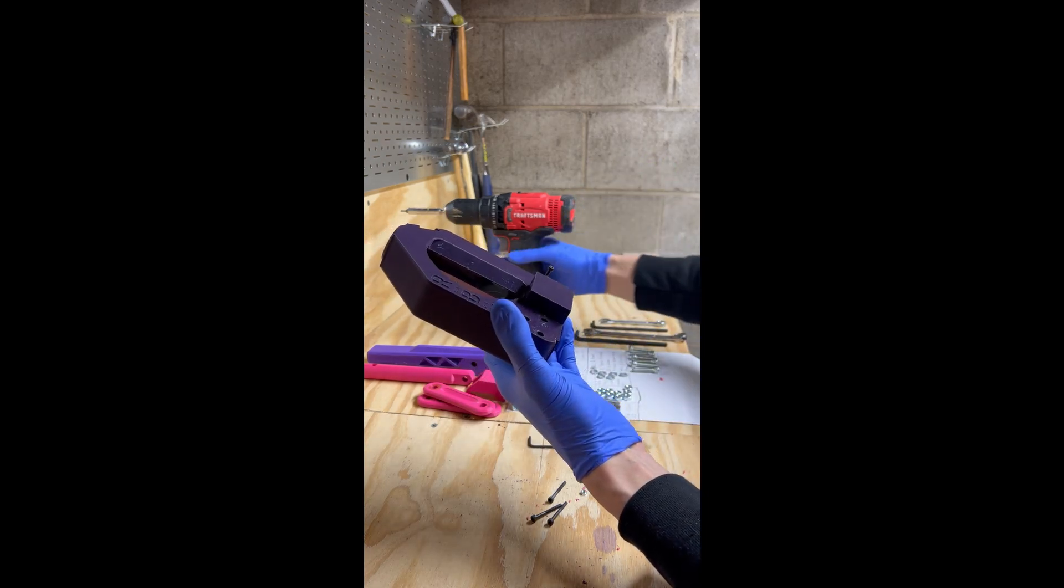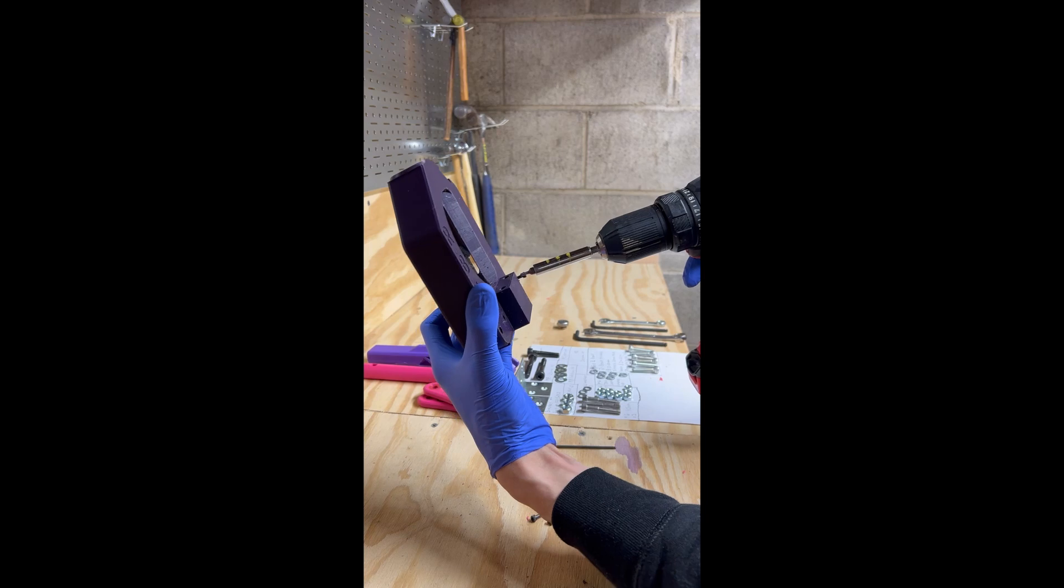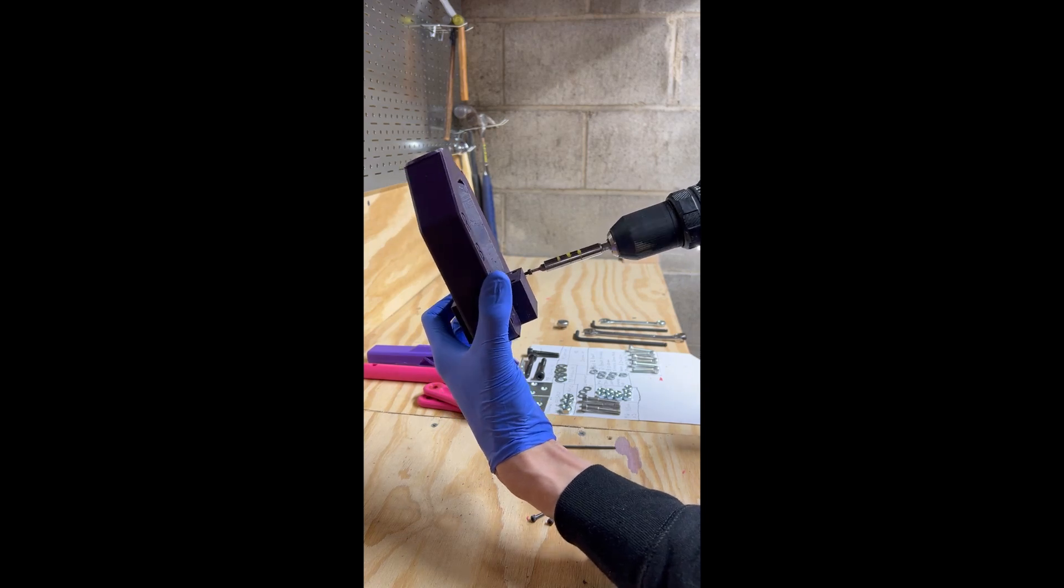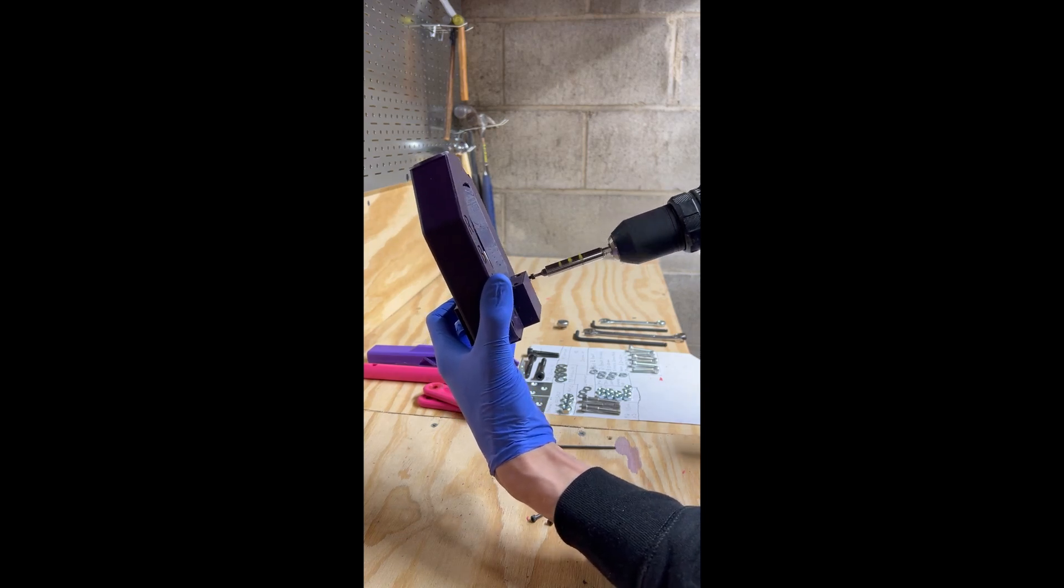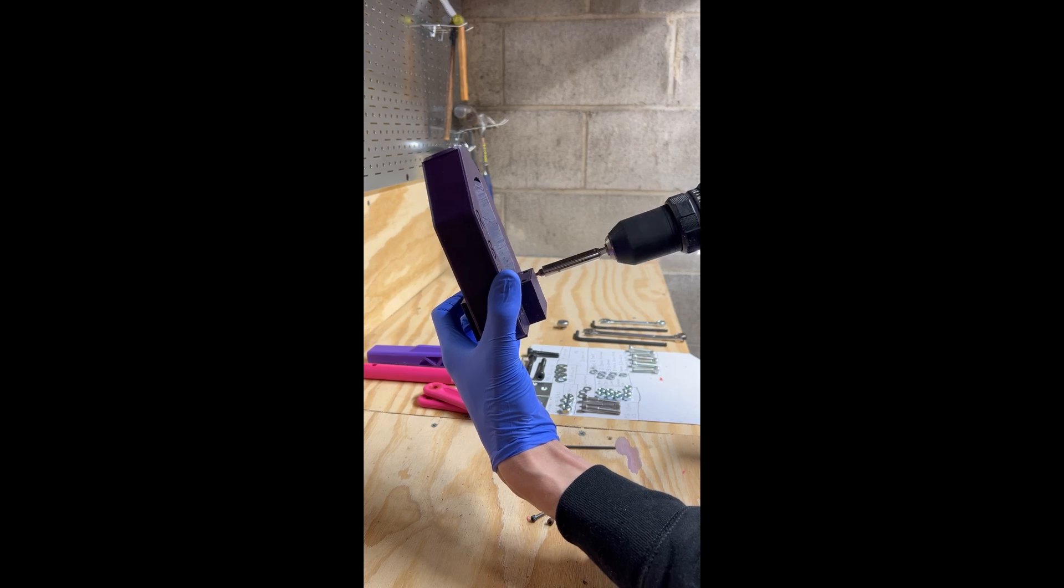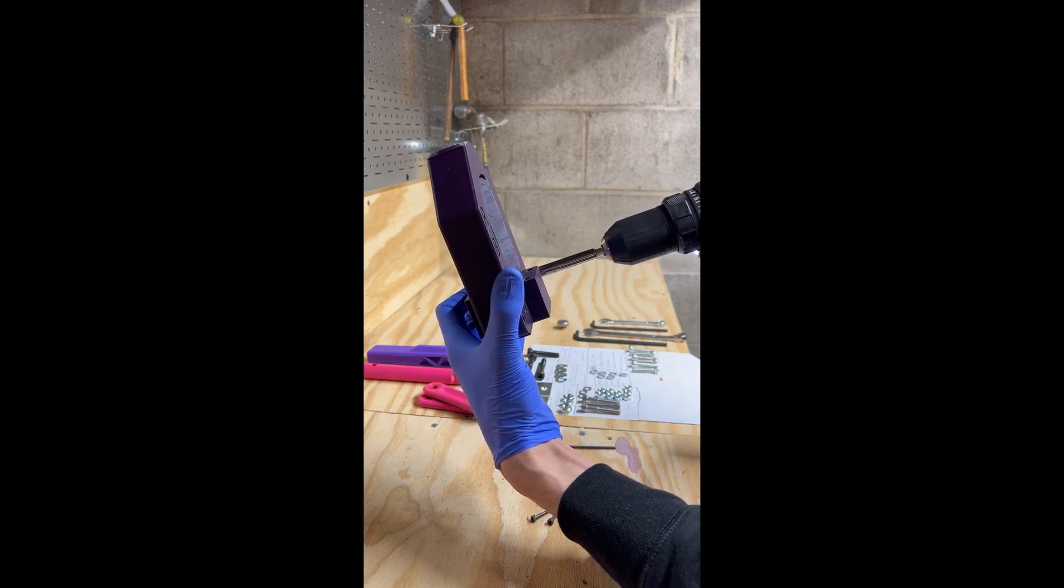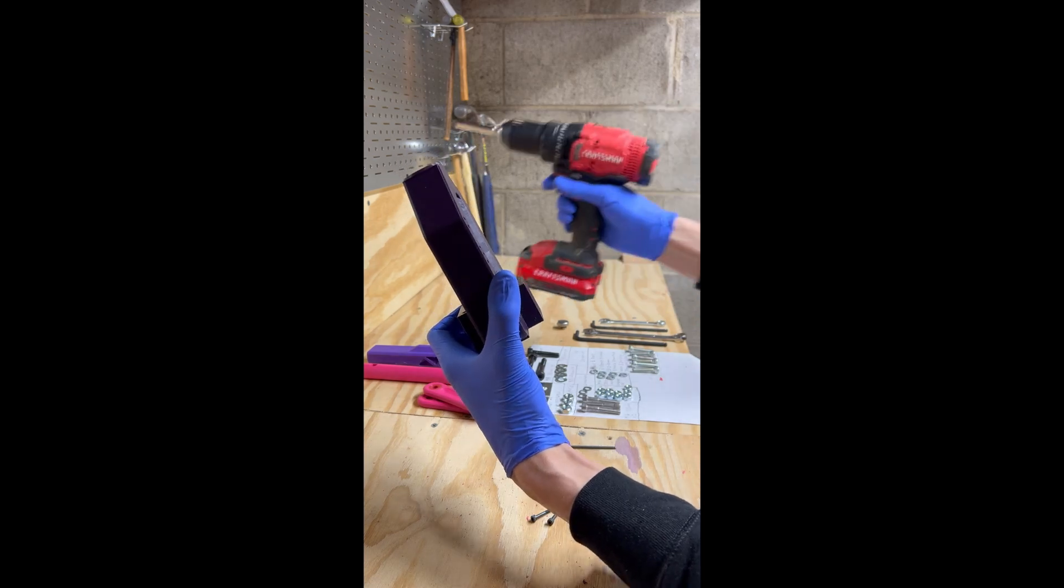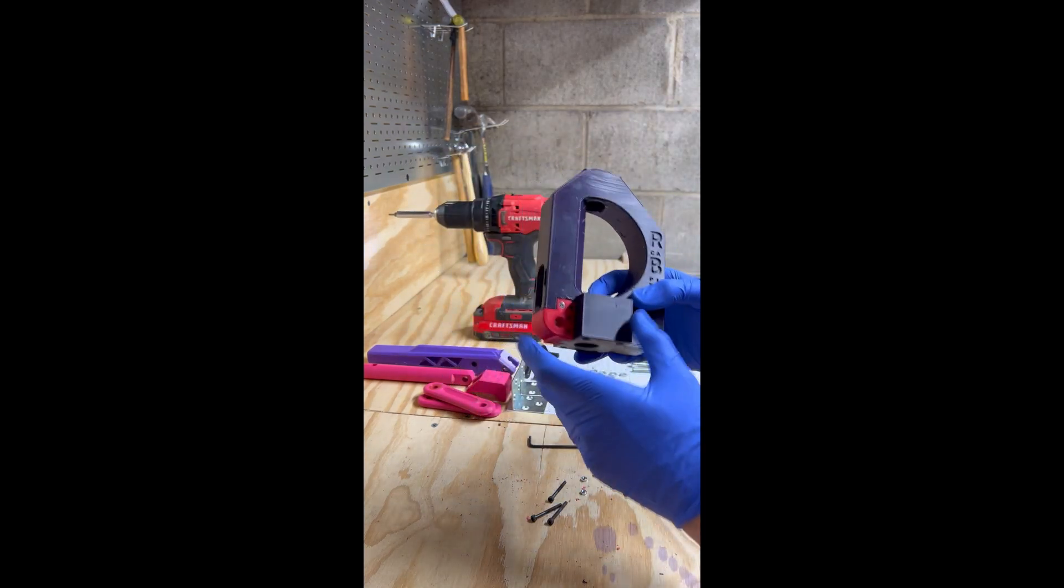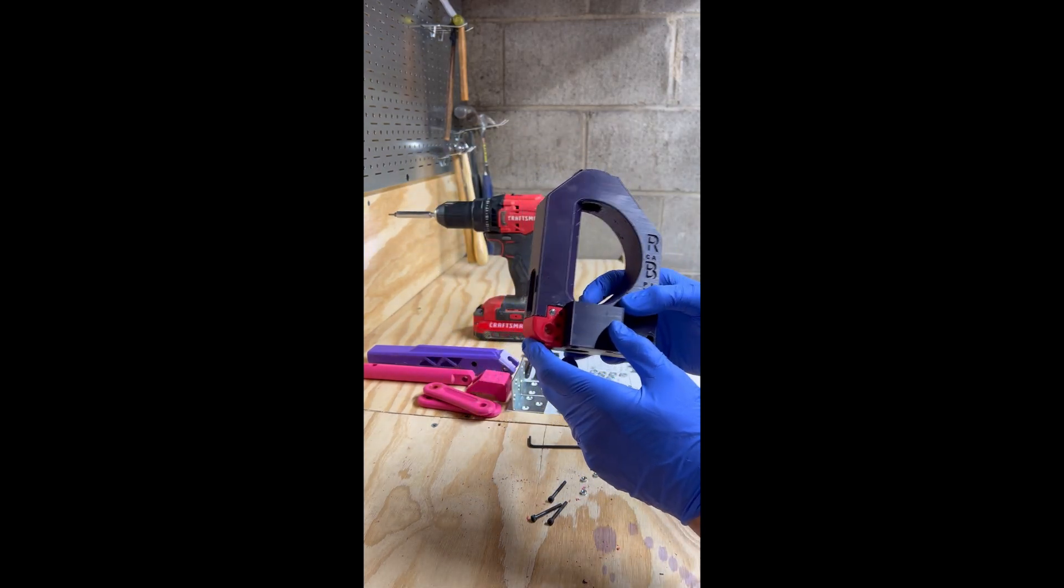Again, you can use the power drill to speed this process up. Repeat this for all 4 bolts and nuts.